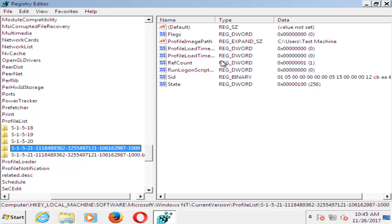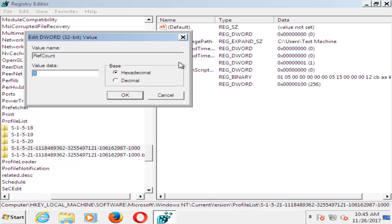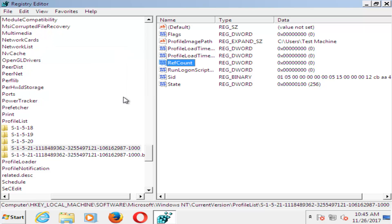And now on the right side here, you want to double-click on RefCount. Underneath Value Data, you want to set that to 0. So just using your number here on your keyboard, set that value data to 0. Click on OK.